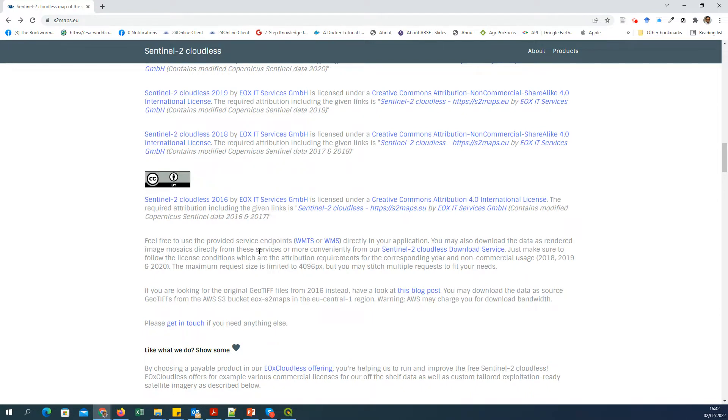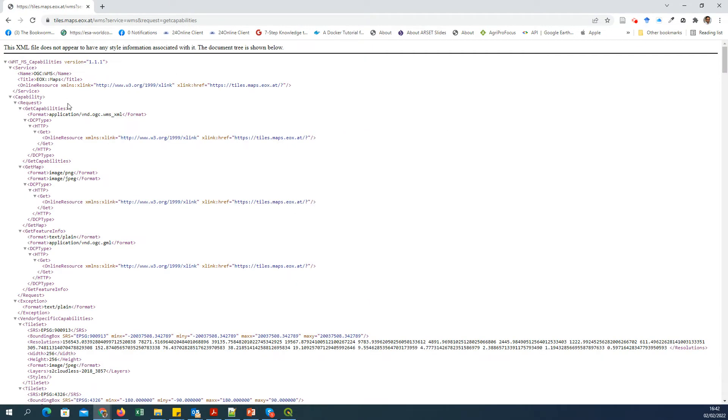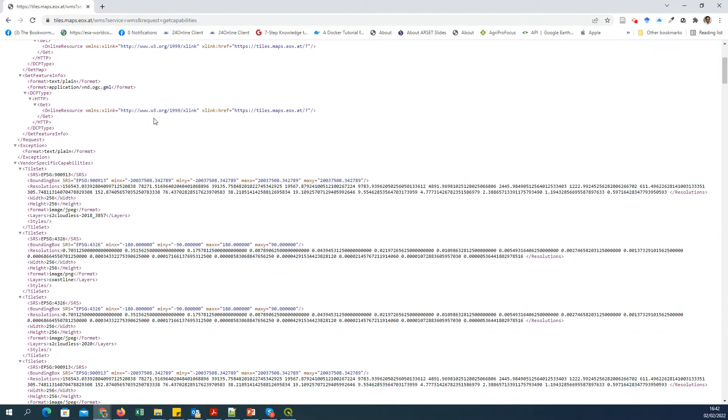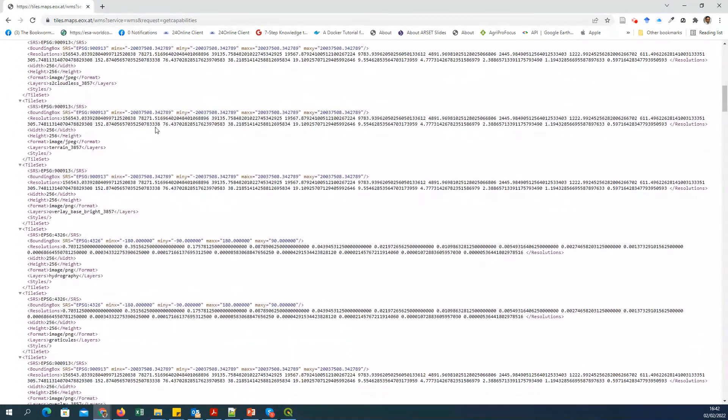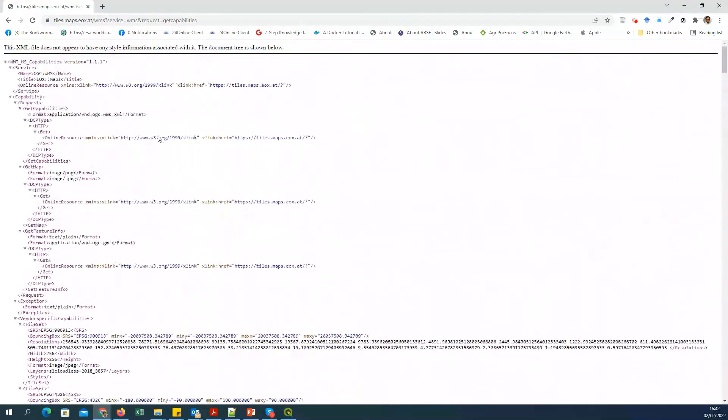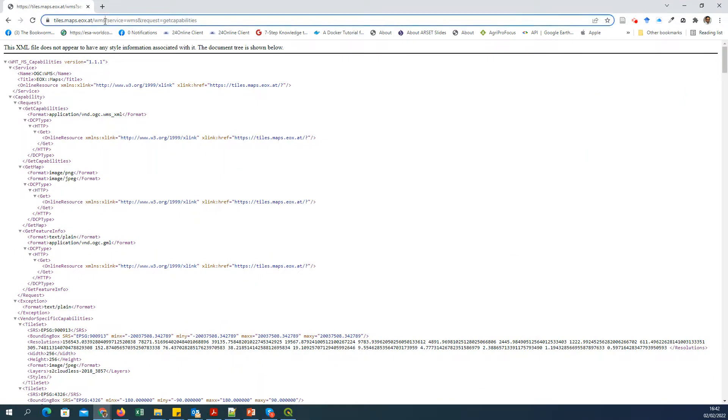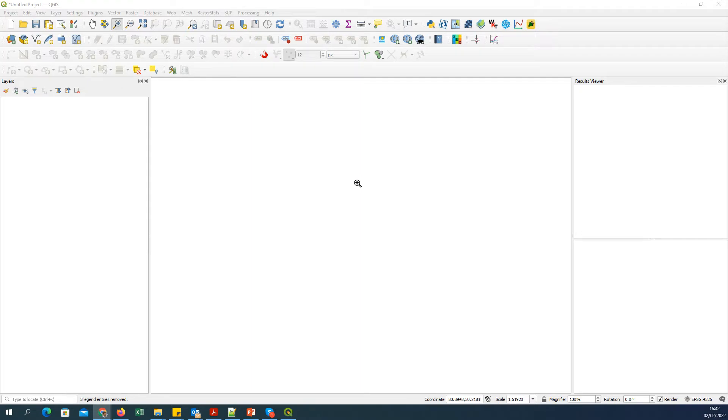The first step if you want to work with WMS in QGIS is to get the WMS server link. If you click on this link, you can see it will go to the WMS server and list the capabilities of that server in XML format. What you need is the entry point to the server, which is the link up to here. I will copy this part and open QGIS with a blank project.